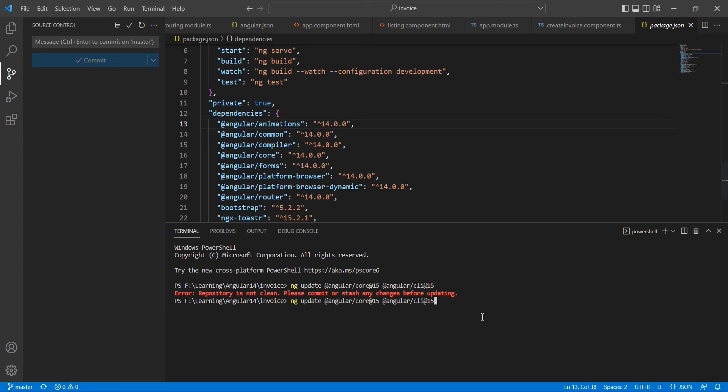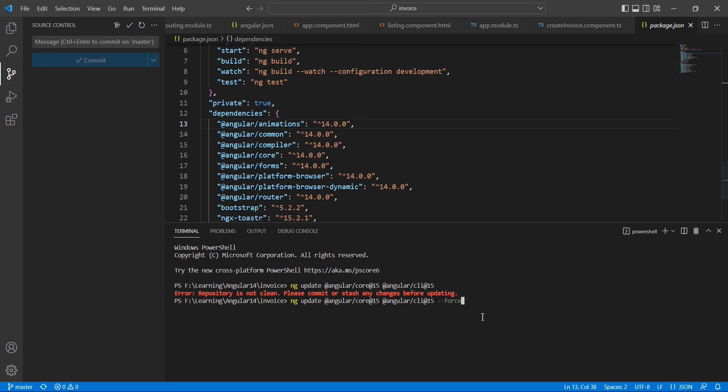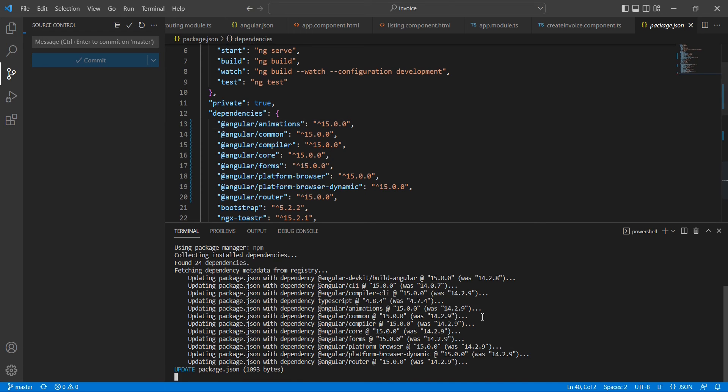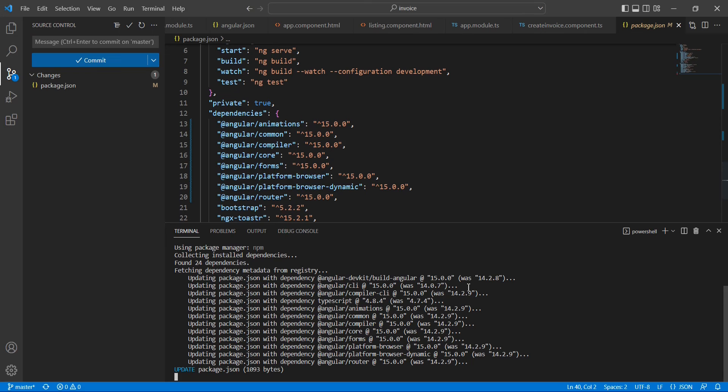Now let me execute the command once again. If you have the lower version, please note one more thing: you may have dependency issues causing problems. To avoid that, you have to use force also at the end. But if you're moving 14 to 15, it's not required. If you're dealing with a lower version, try to use this command also.